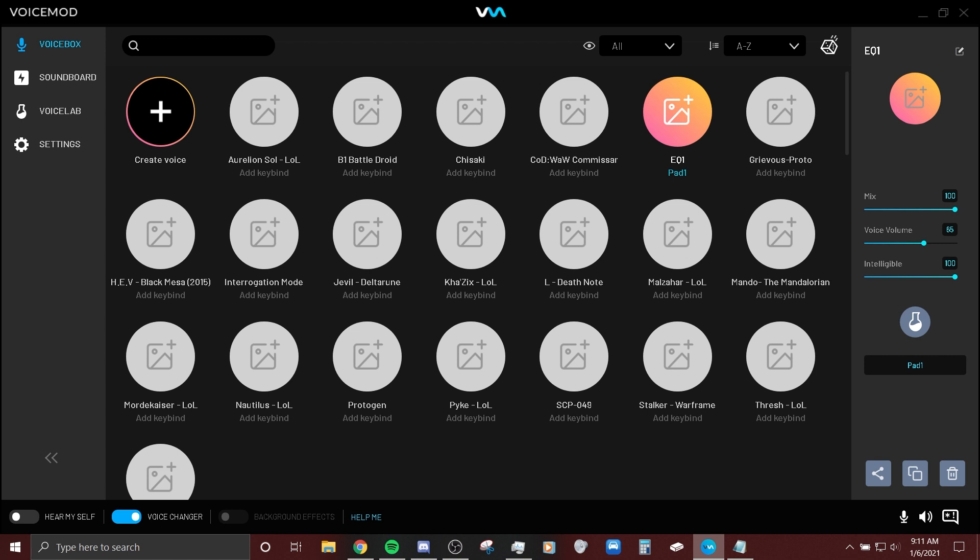I think the next one we'll do is SCP-049. A lot of people previously asked me to do this voice which I was unaware of what it even was. So I looked into it and yeah this one's a performance one, but let's give it a go.